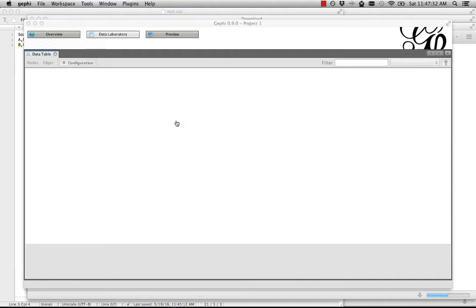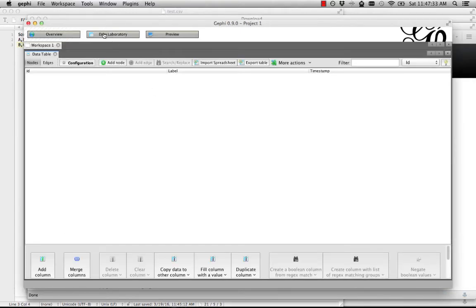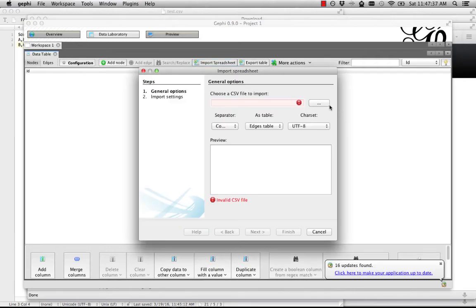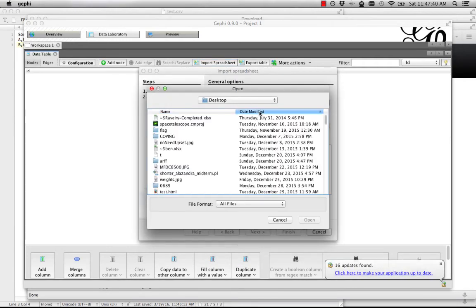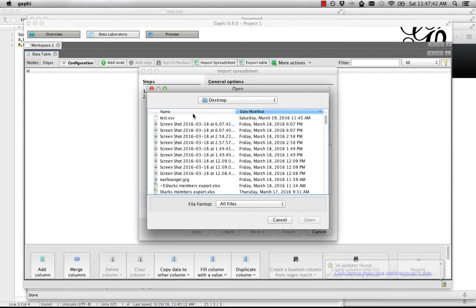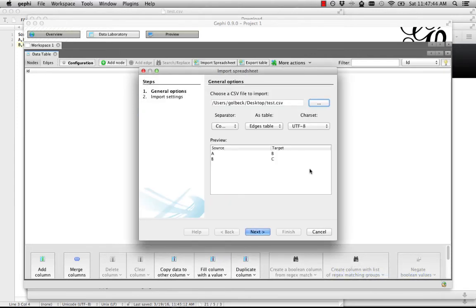We're going to start a new project, go to the Data Laboratory, and click Import Spreadsheet. Then we find that file that we just had. I saved mine as test.CSV, and open it.